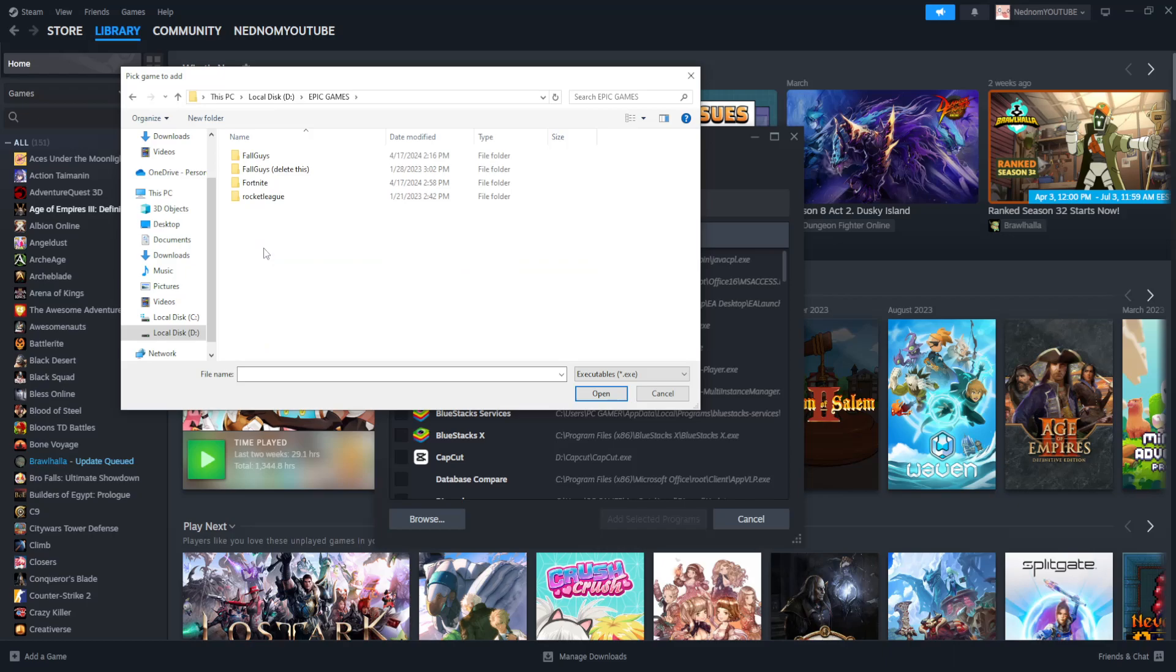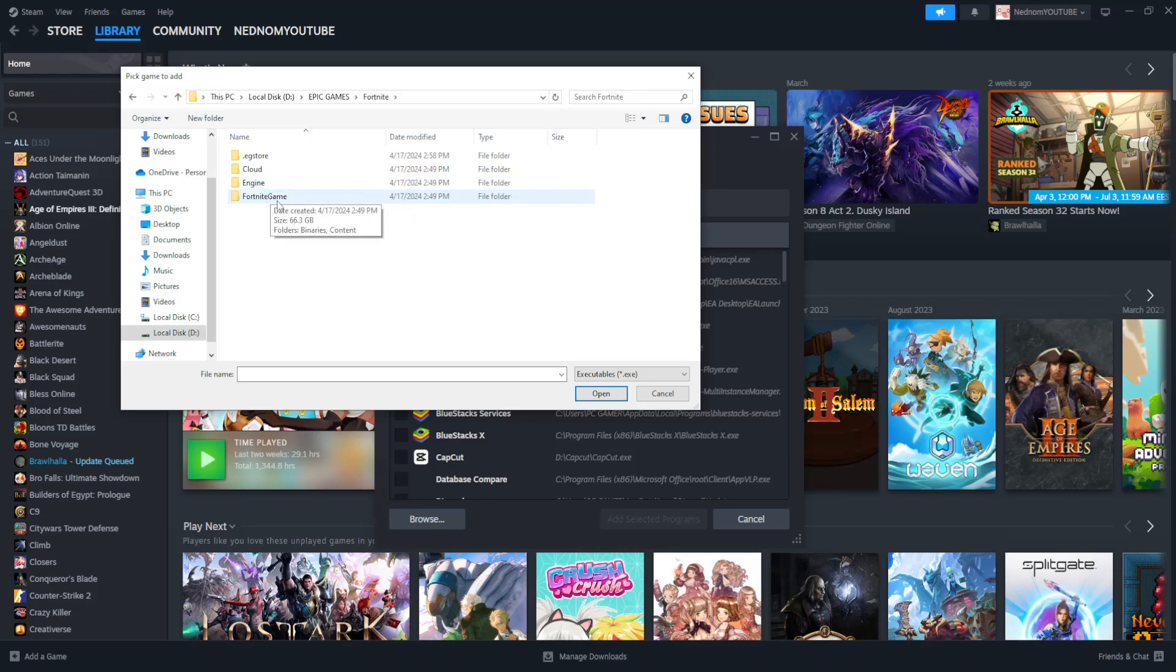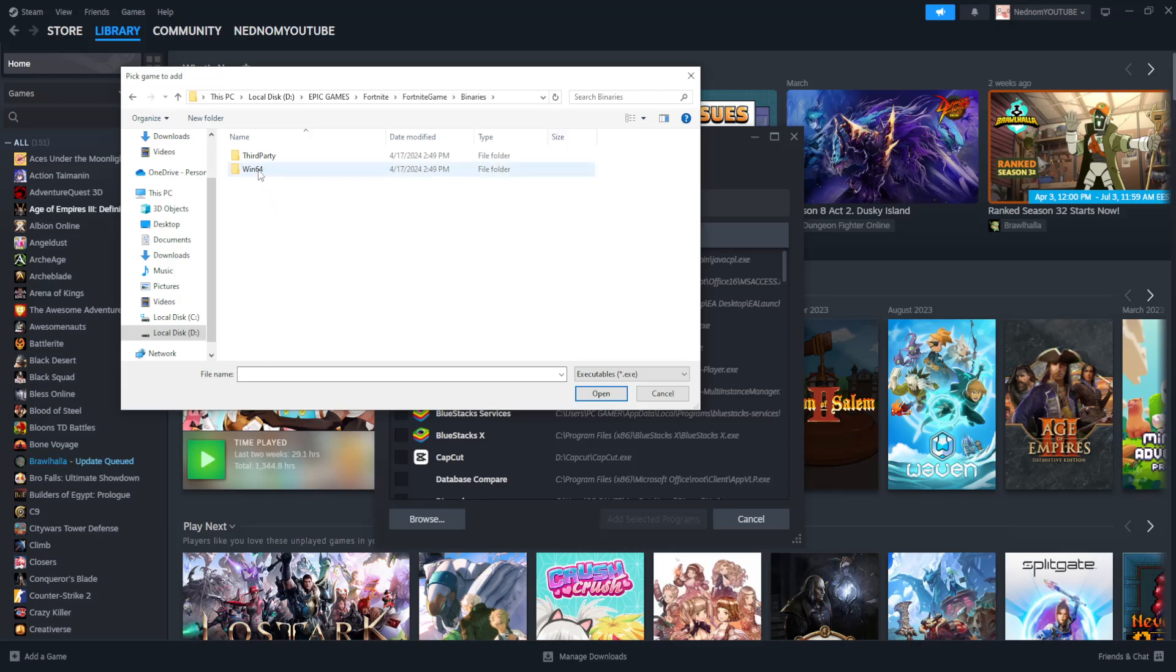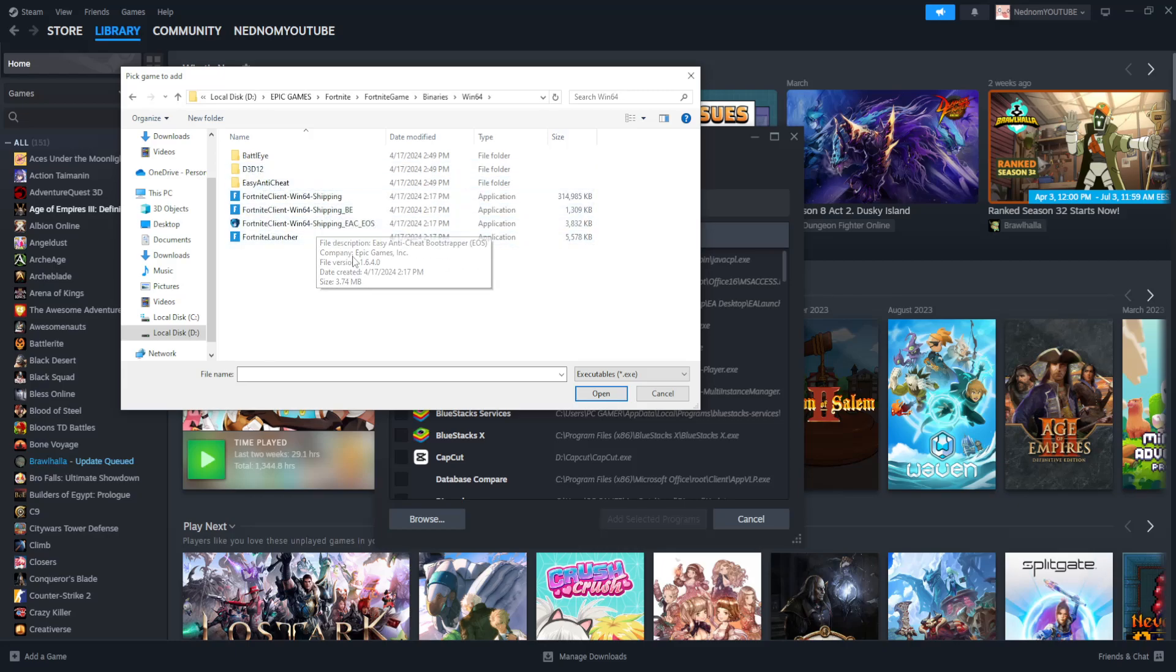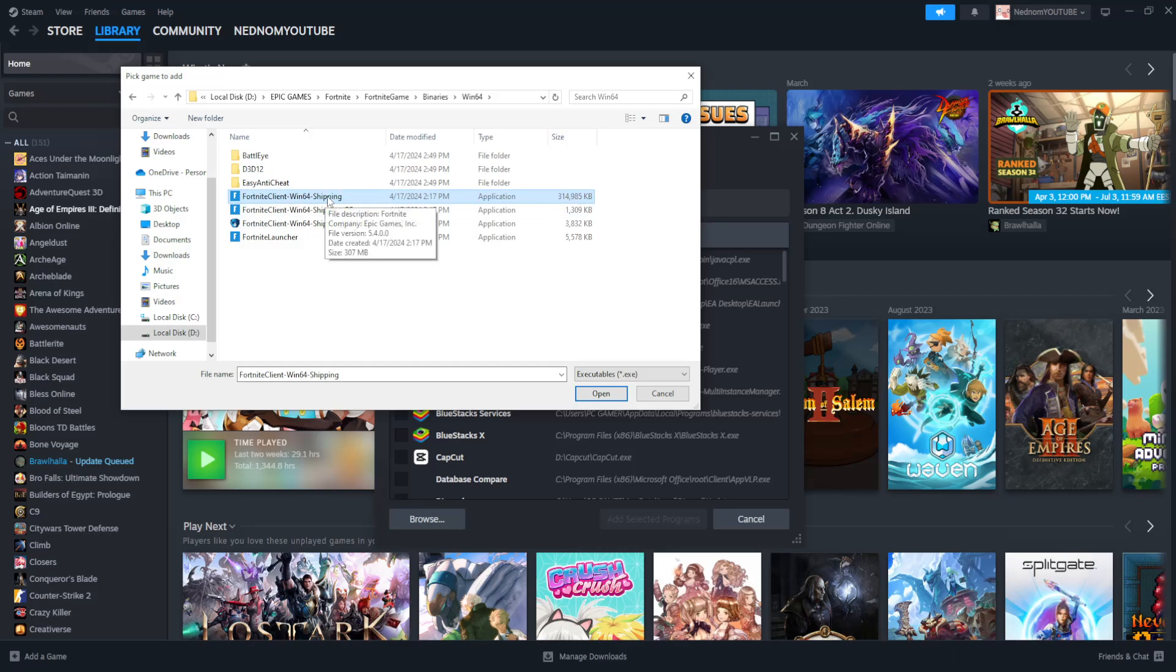So I'm just going to click on Epic Games and we will locate Fortnite. Then what we need to do is click on Fortnite game, go to binaries, go to Win64 and here you want to add the application that has the biggest size. So Fortnite client, Win64, shipping.